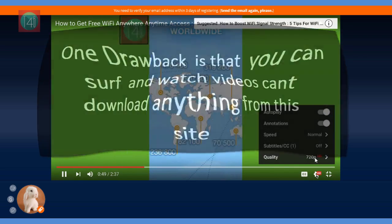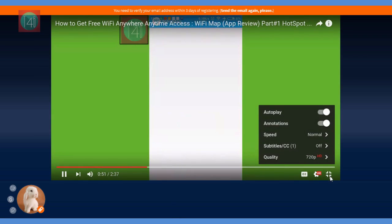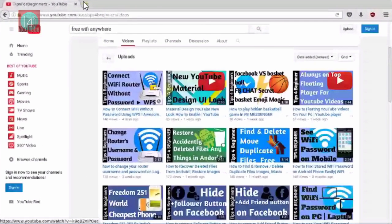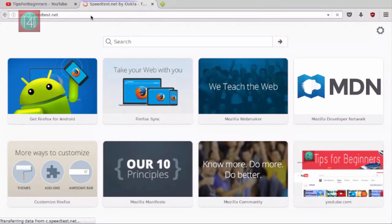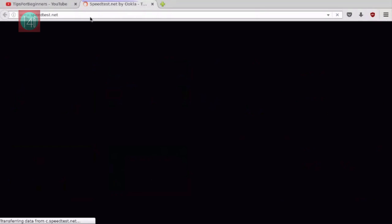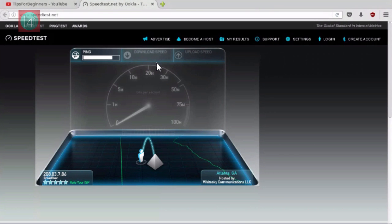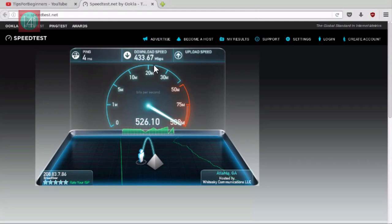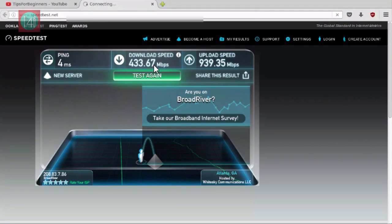Now let's check the speed of this website. Go to speedtest.net from inside rab.it and click on begin test. In just four seconds you get the ping, and 433 Mbps download right now. You can also see the upload speed is 850 Mbps — that is very nice.